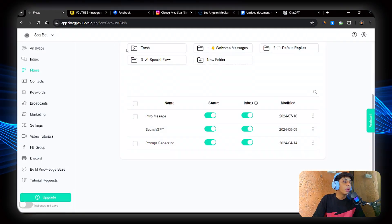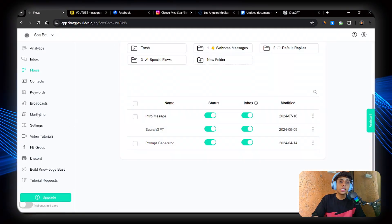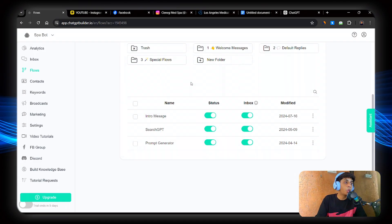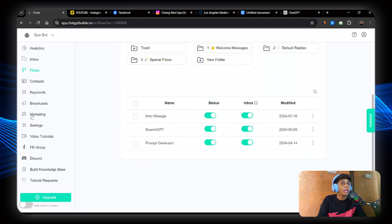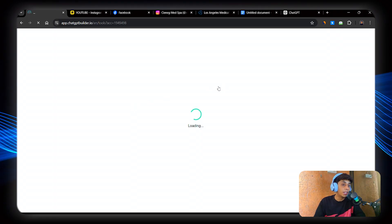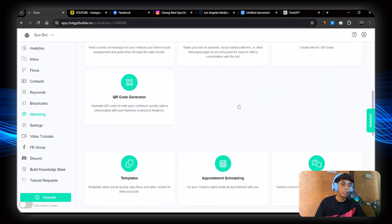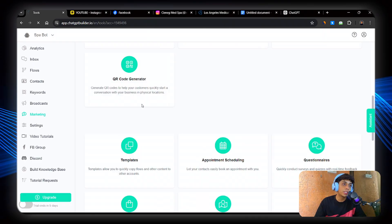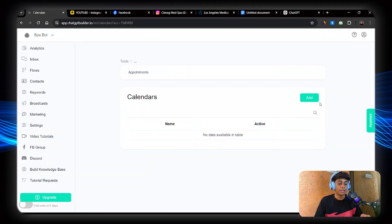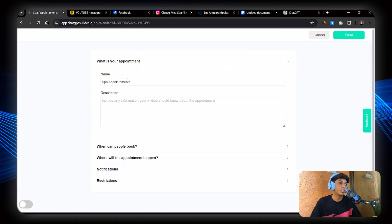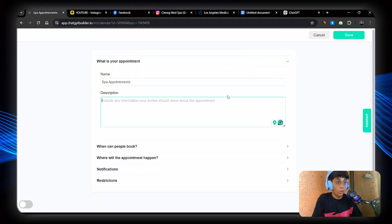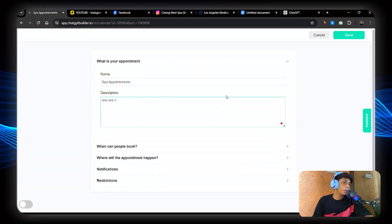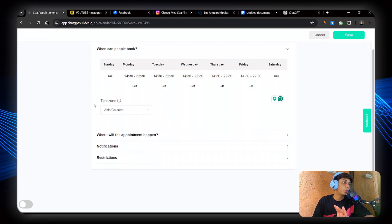So what we're going to do is, since we connected our Google Calendar to CBB, now just head to marketing and find Google Calendar appointment scheduling. So click on appointment. Just create a new calendar. Now you'll see a dashboard like this. Now this description is done. Perfect. Now when can people book? Now we'll just set the time. When can people book? So I'm going to set it to, let's say, 11am.